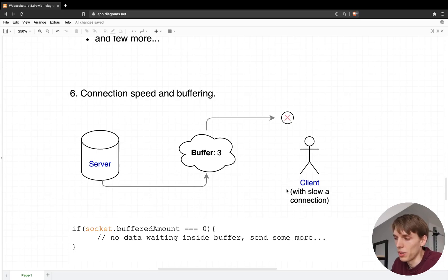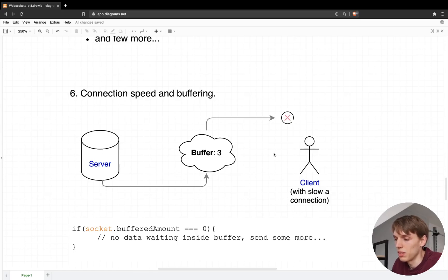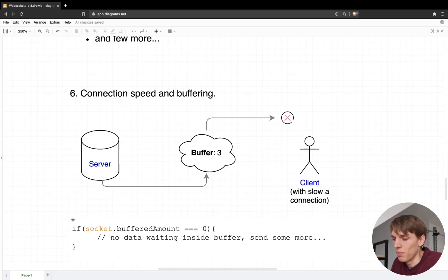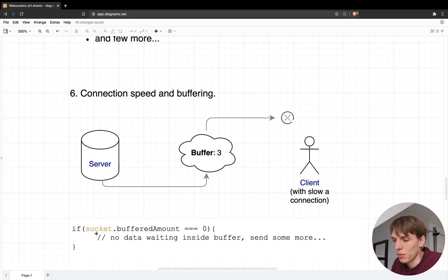Another thing worth mentioning: if the client has a slow internet connection, when the server sends a message via the WebSocket and the connection is too slow, it will buffer the data and wait until the connection is again at normal or acceptable speed to deliver the data to the client. To check the buffer amount, you can simply access the bufferedAmount property. You can check if there is any buffered data, and if there isn't you can send more data or call other functions.